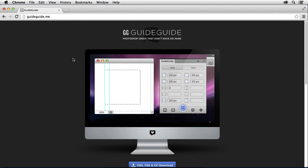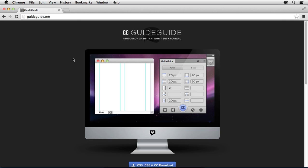Hey everybody, Justin Seeley here with another Photoshop tutorial for you. This time around I'm going to be showing you how to quickly and easily create grid systems inside of Photoshop